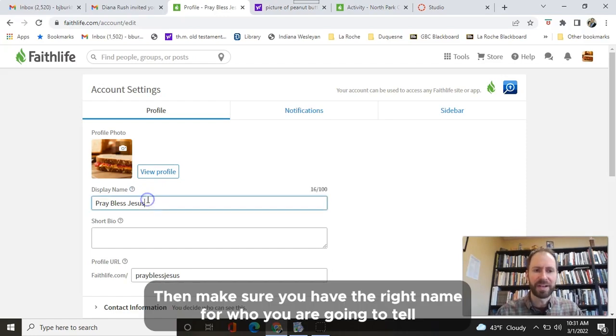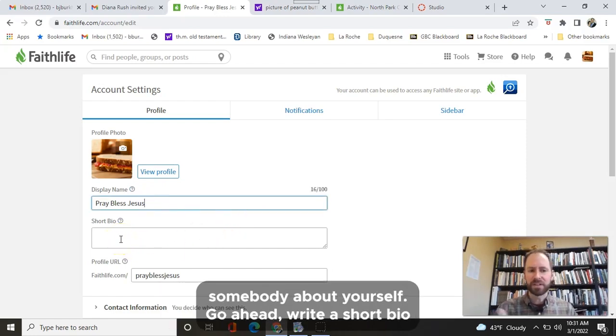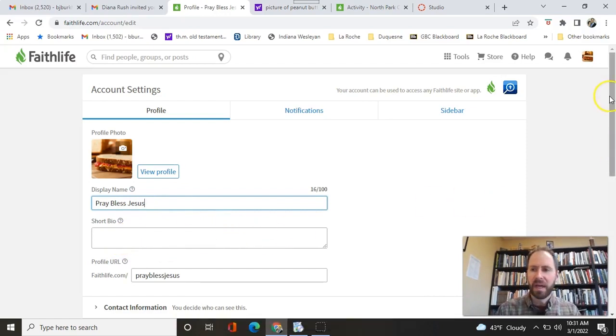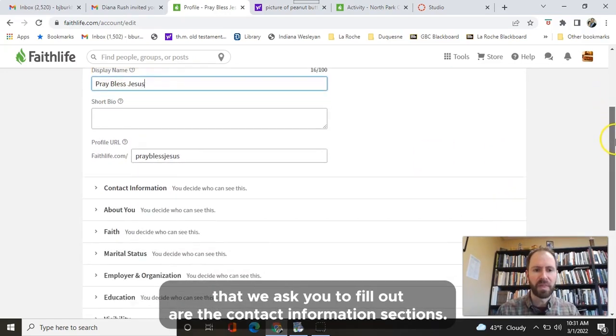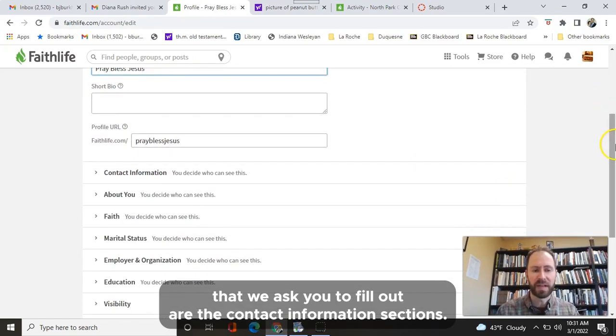Then make sure you have the right name for who you are. If you want to tell somebody about yourself, go ahead and write a short bio. The most important parts, though, that we ask you to fill out are the contact information sections.